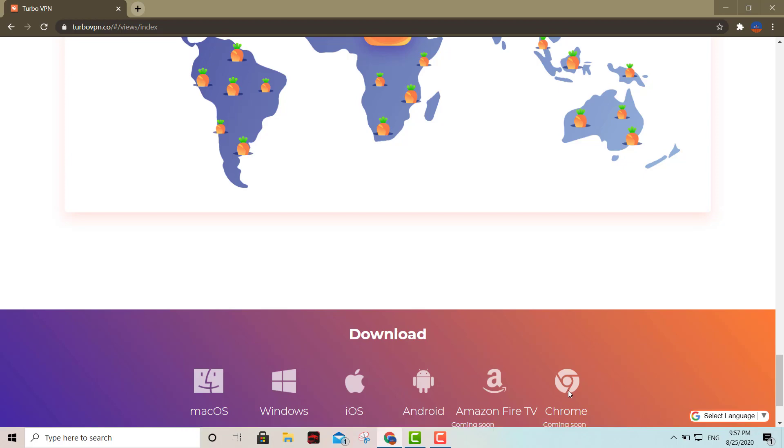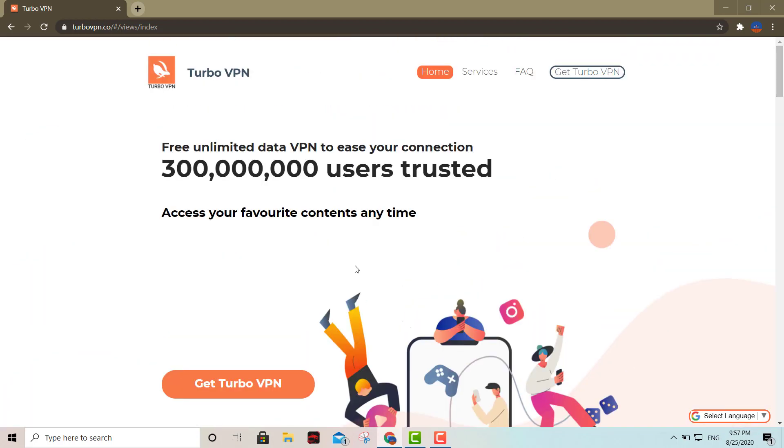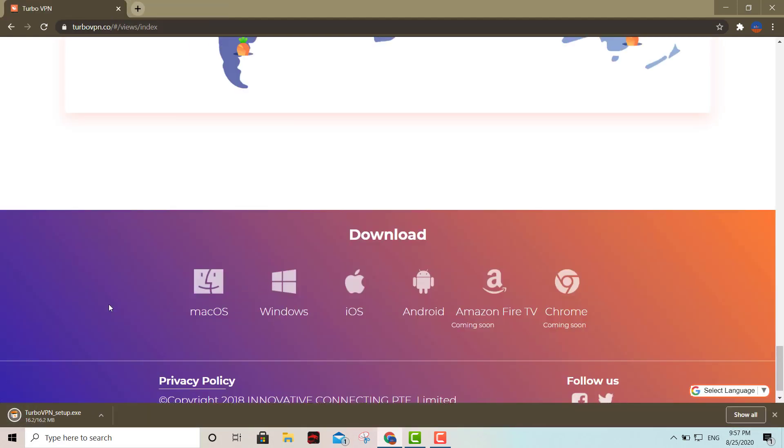To download it, just click right there where it says Get VPN and click on your operating system. In my case, I'm using Windows 10, so I'll click the Windows button right there, and we'll start executing it.